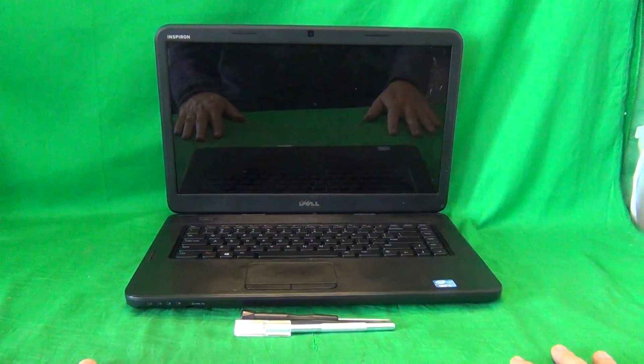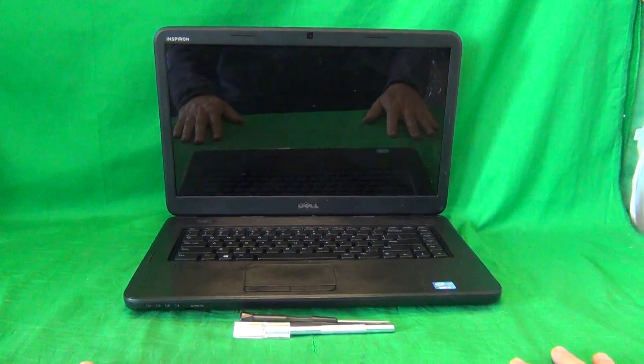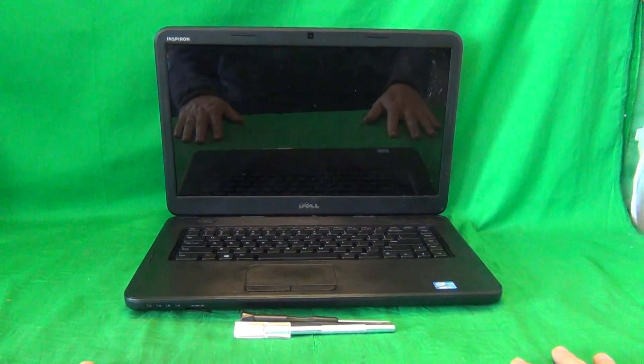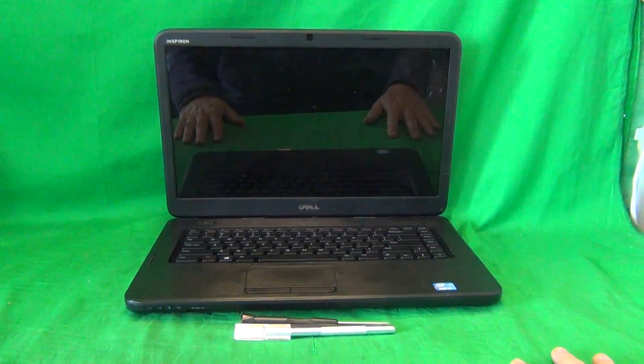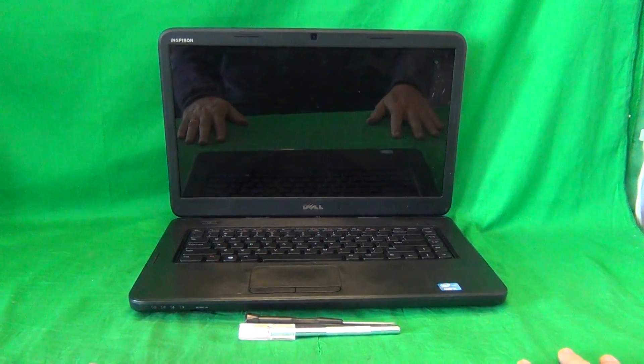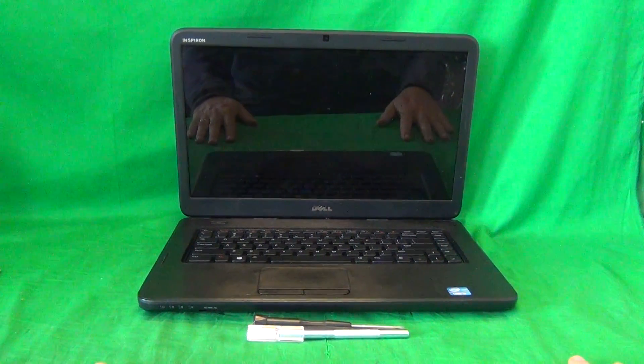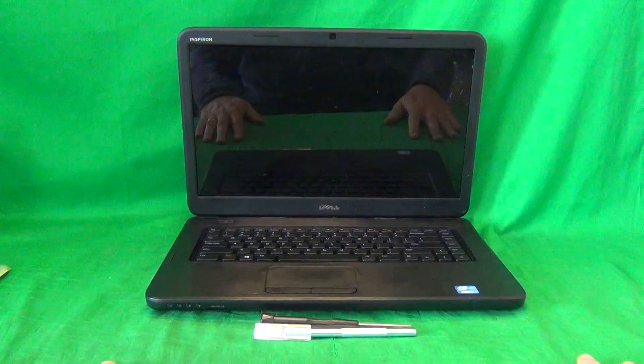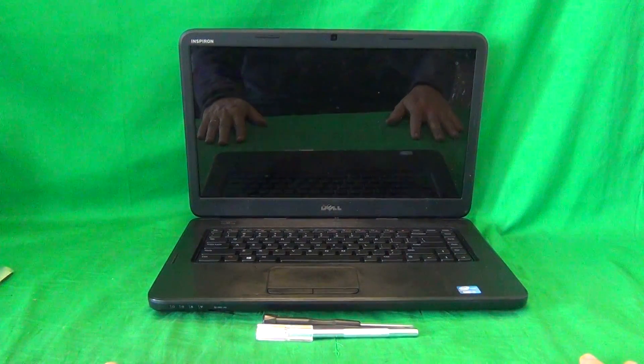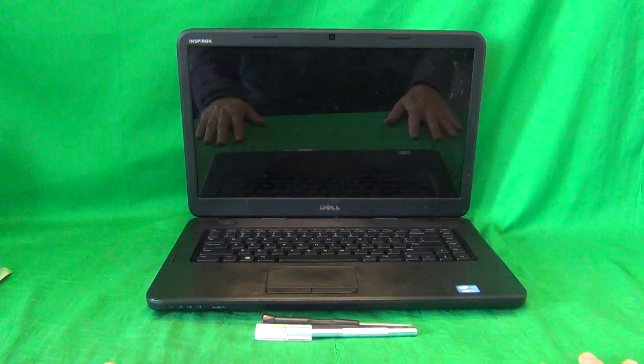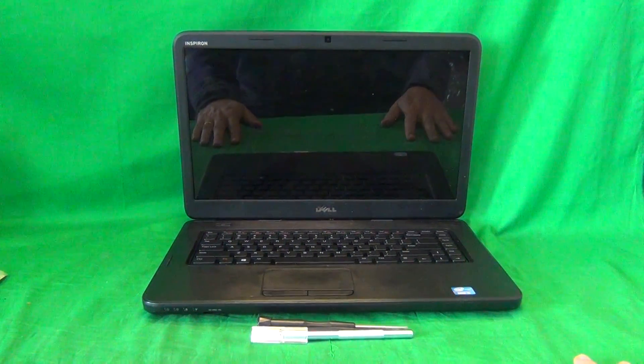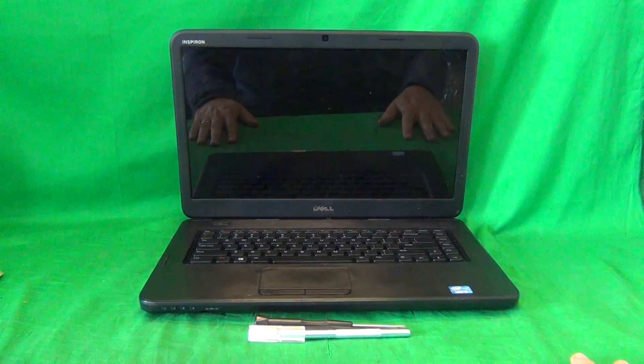Today we have a Dell Inspiron 3520 laptop computer with a cracked screen and I'm going to show you how to replace a cracked screen on a Dell Inspiron 3520 laptop computer.